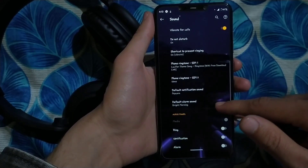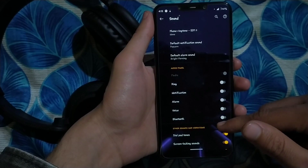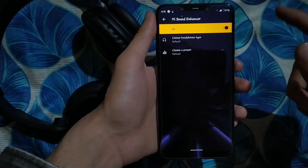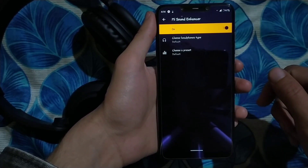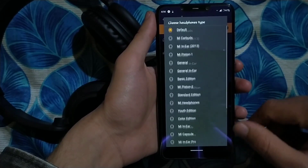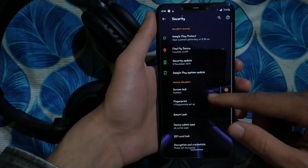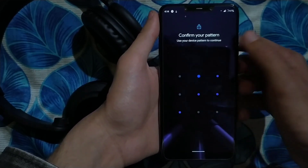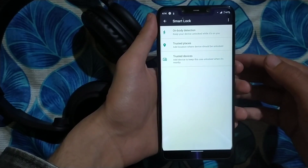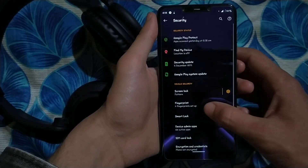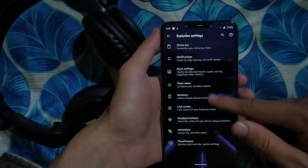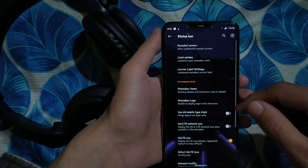In Sound Settings, you can increase volume steps, enable system sounds and touch sounds, and there's also a Mi Sound Enhancer option for earphones with different sound profiles. In Security, you can set a screen lock or pattern lock and add fingerprints, but there's no Face Unlock — it was removed in Android 10. The fingerprint sensor is fast enough that face unlock isn't really needed.